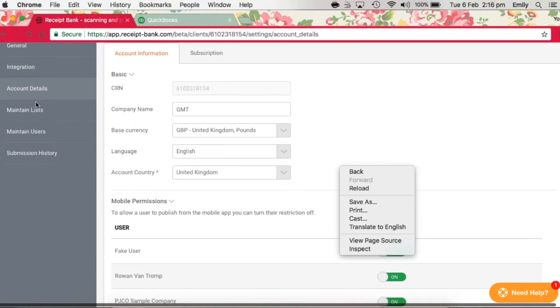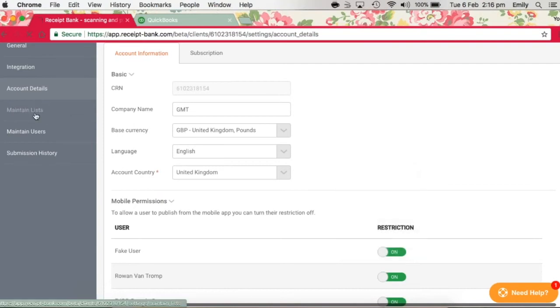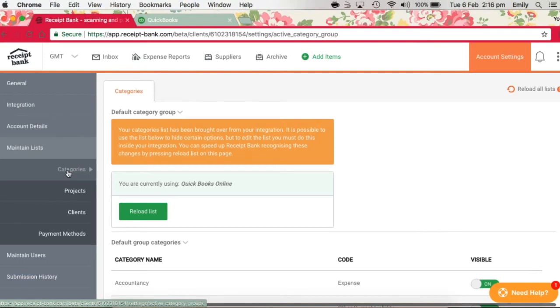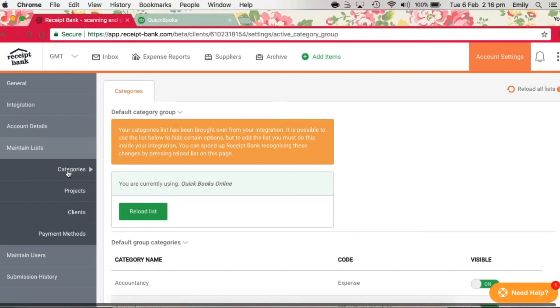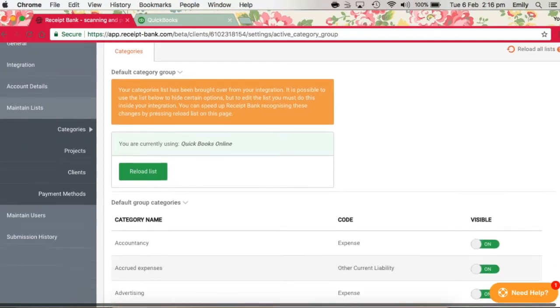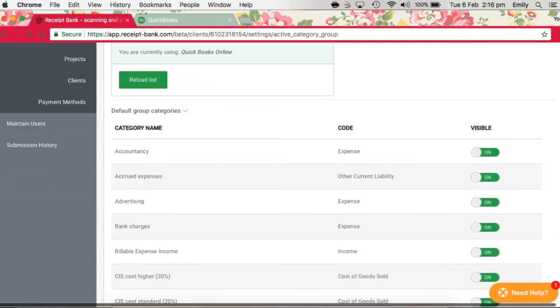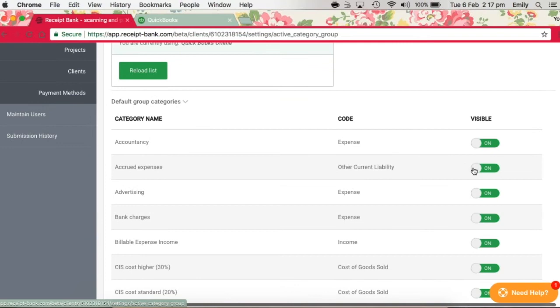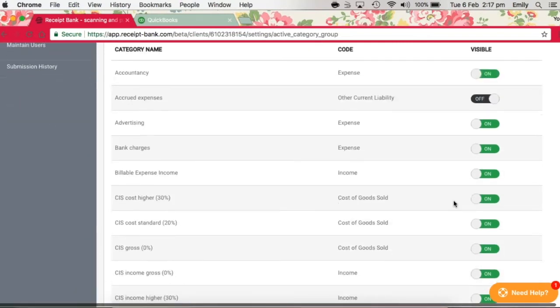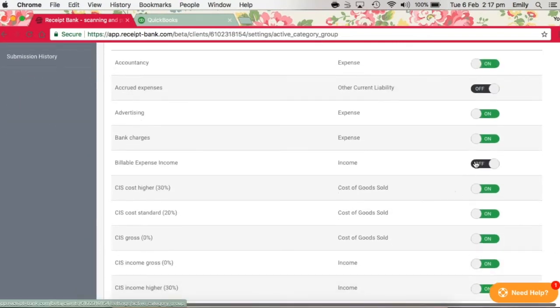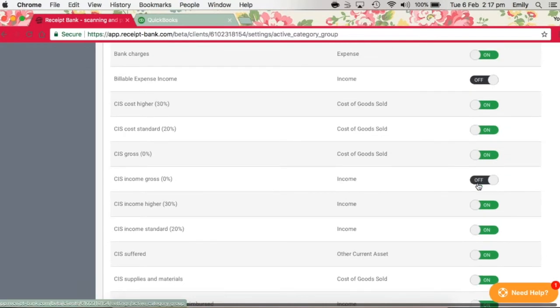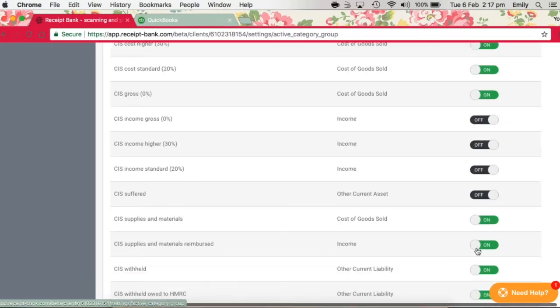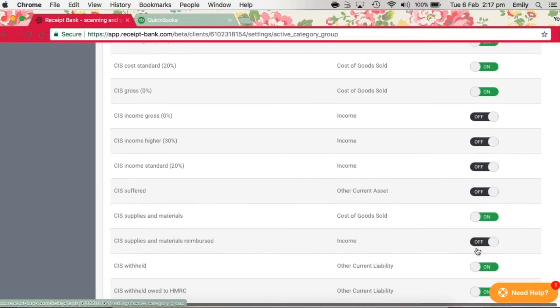Then you've got the maintain lists section down here, and this is broken up into four different sections. So to start with categories - these have pulled through from the chart of accounts that you've got set up in your QuickBooks Online account. We only really want the expense and cost of sales codes to appear here, so we can make all of the others invisible by turning these buttons off here. You would just go down here and turn all of the ones off which were not cost of goods or expense codes.